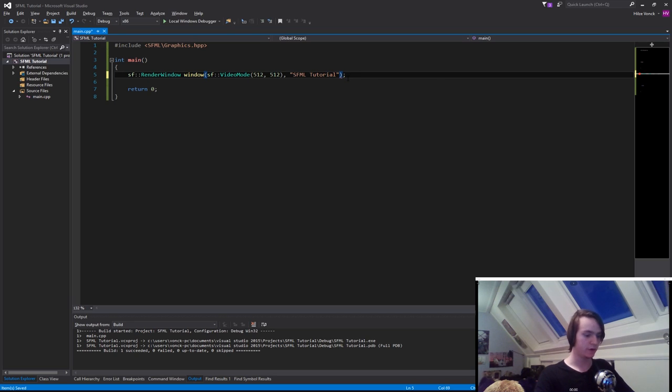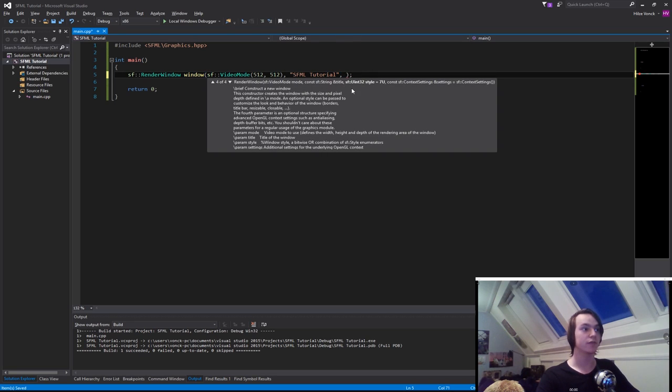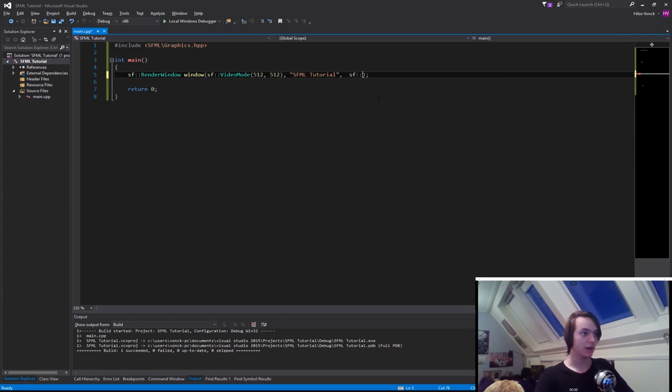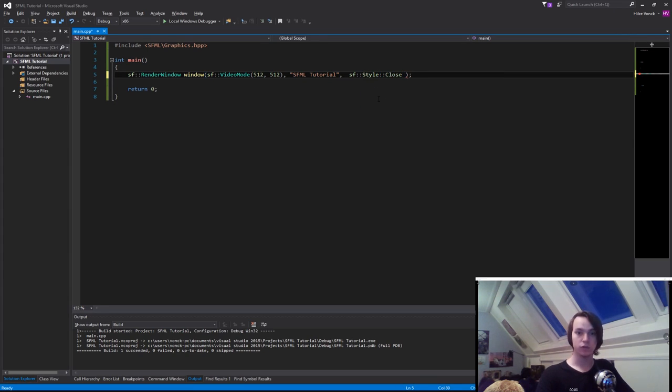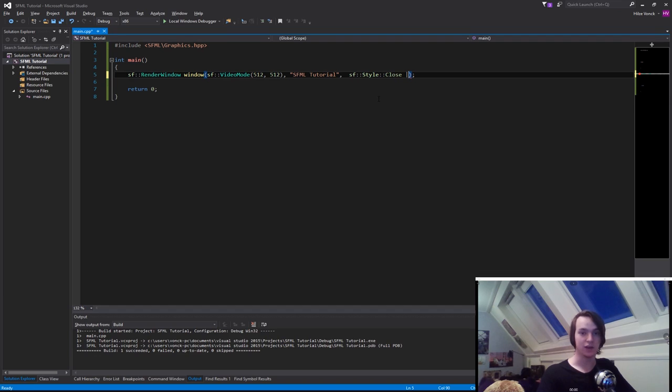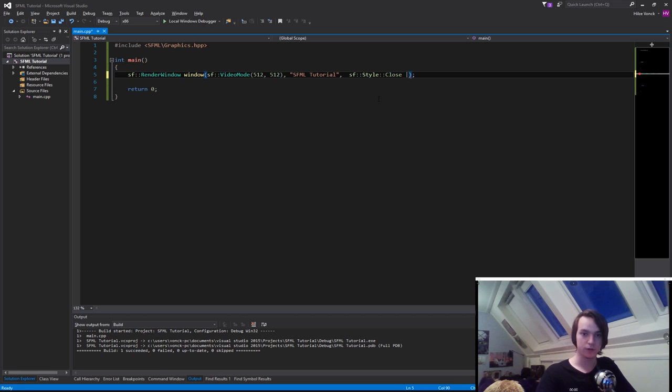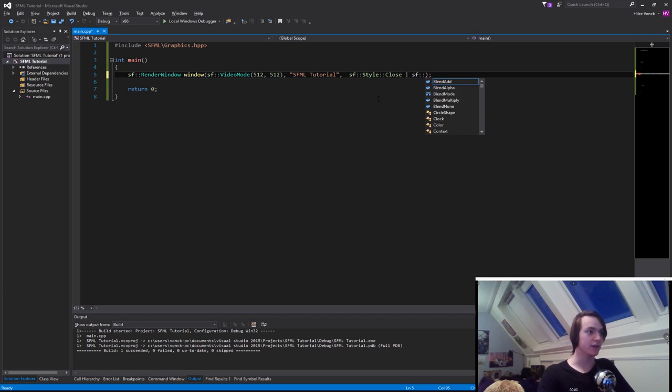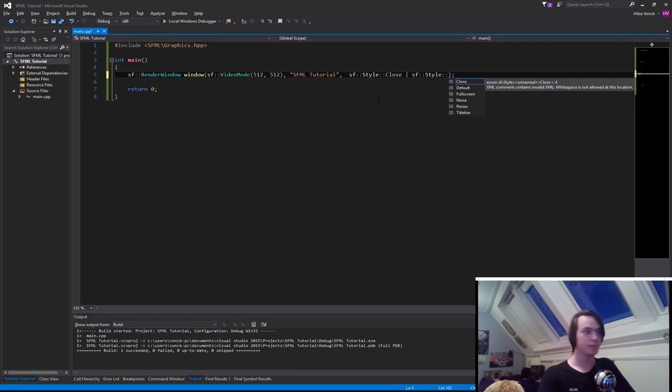Which needs an sf::Uint32 style. Then we can pass in sf::Style::Close, and using a single pipe, which you might know from the OR operator (which is a double pipe), we can pass multiple things in as one. This is called a bitwise OR, and I'll explain more about that in my C++ tutorials. Using this we can also pass in sf::Style::Titlebar.